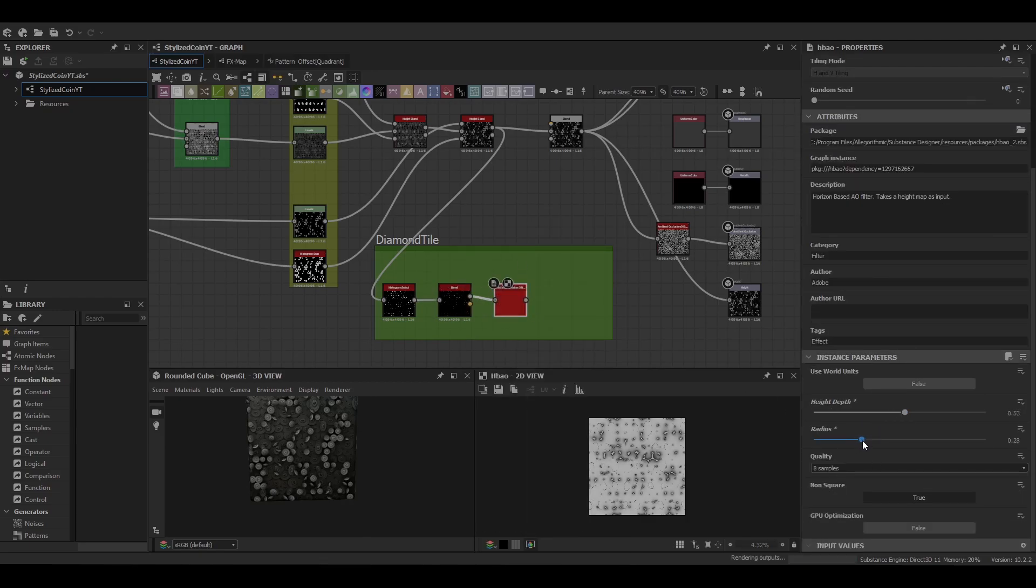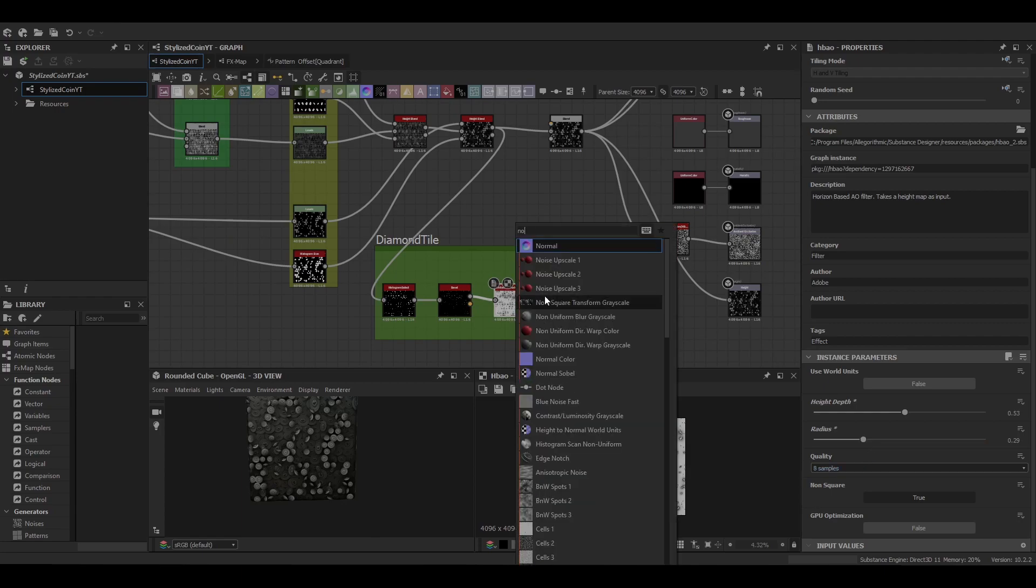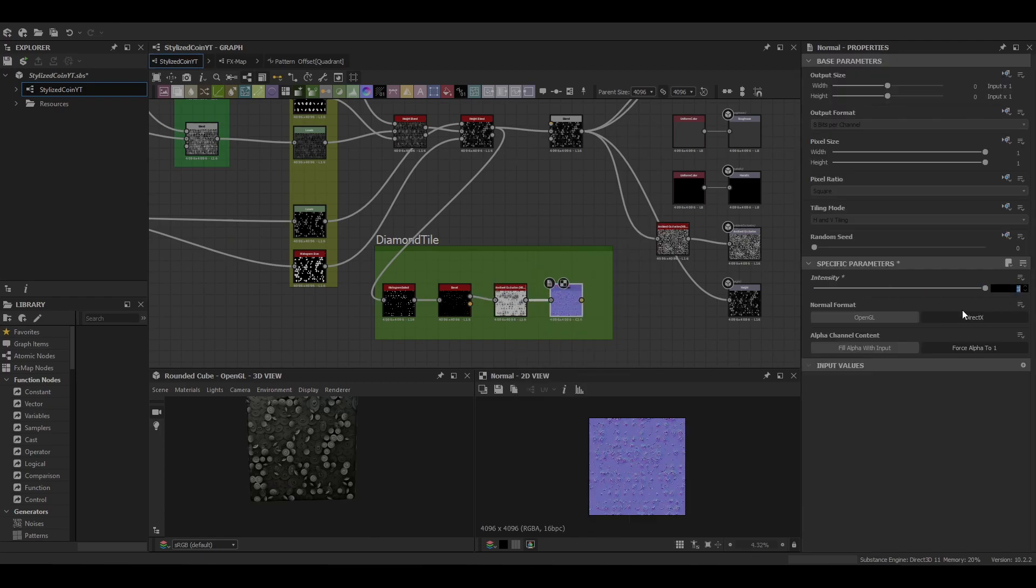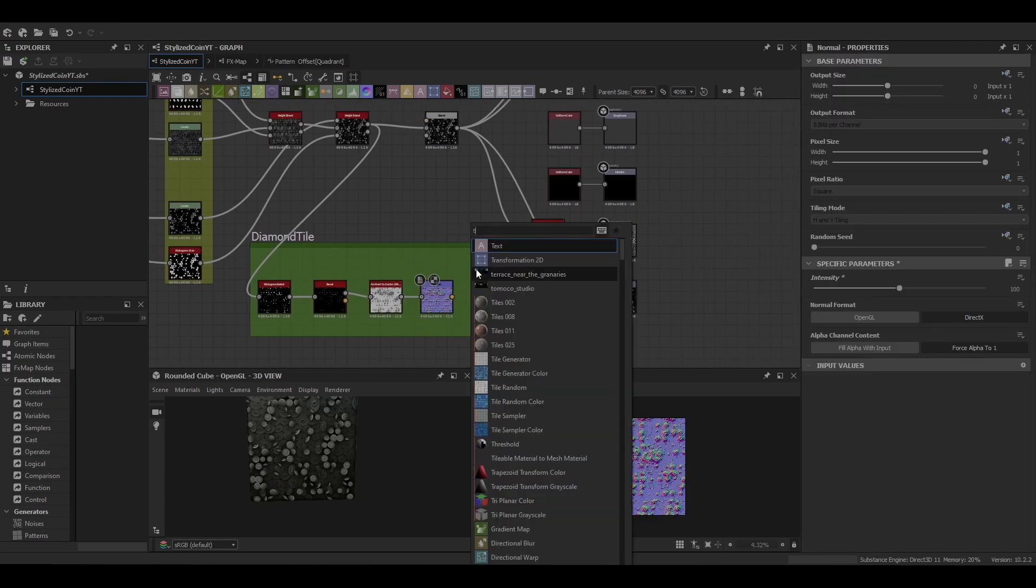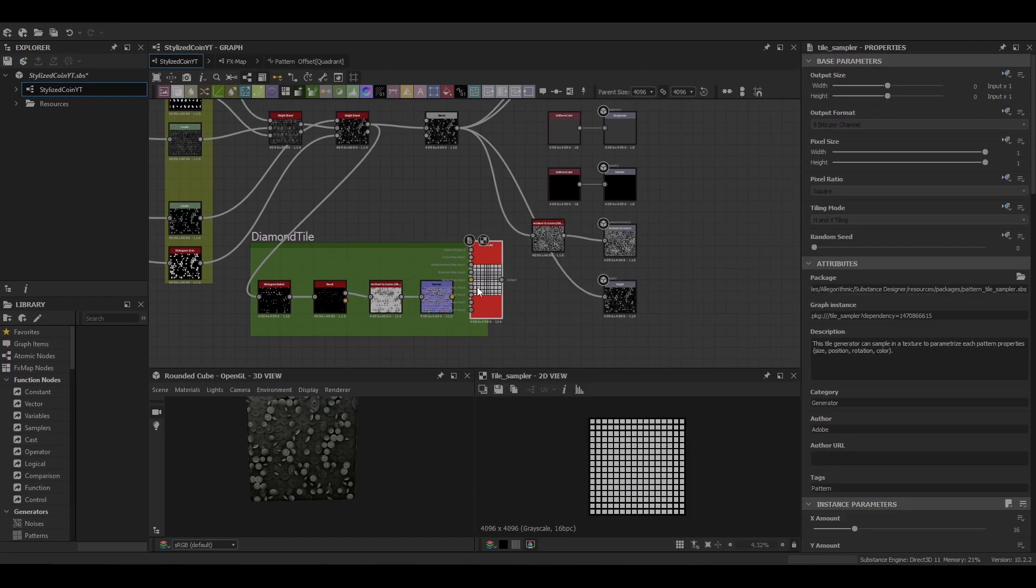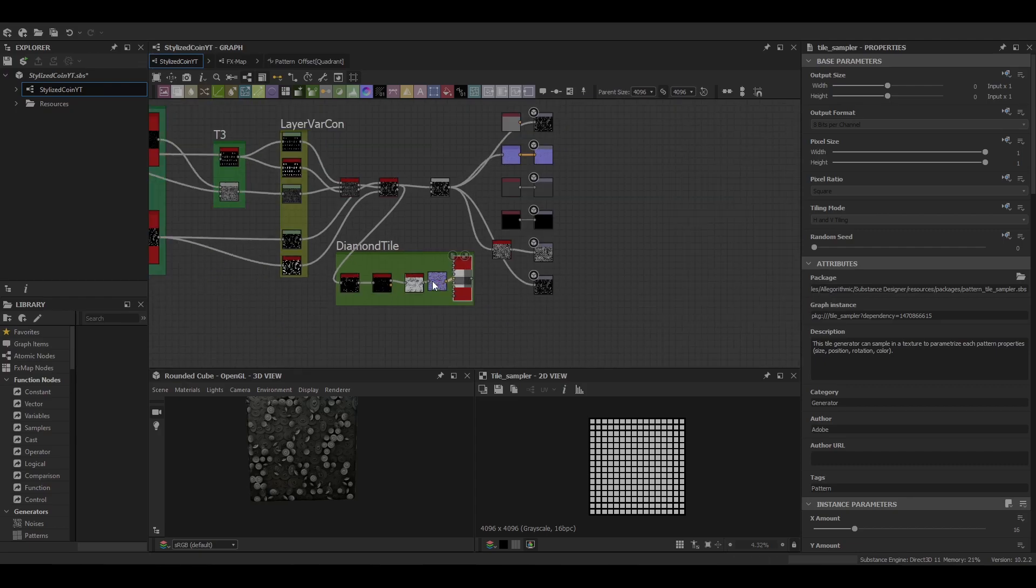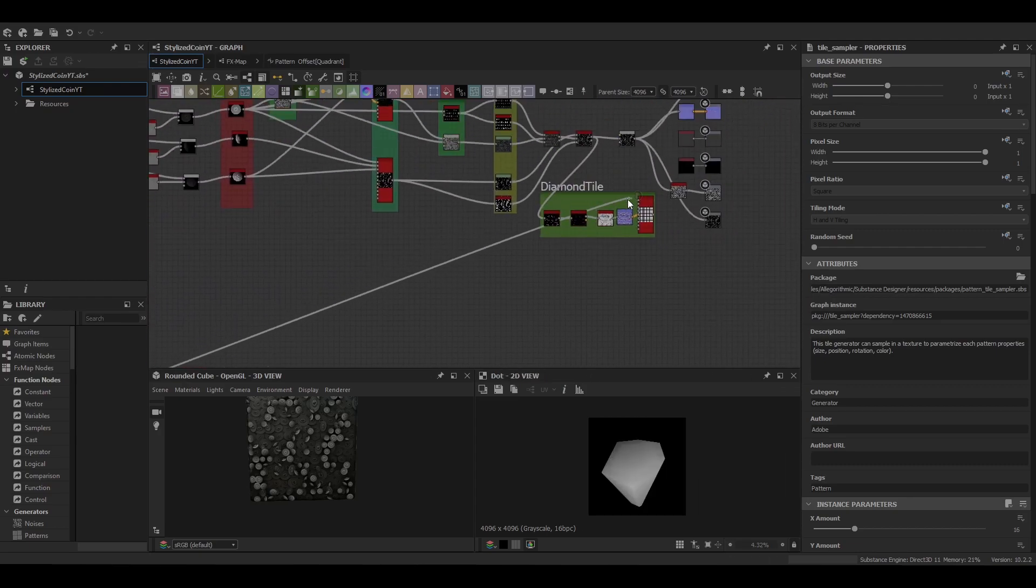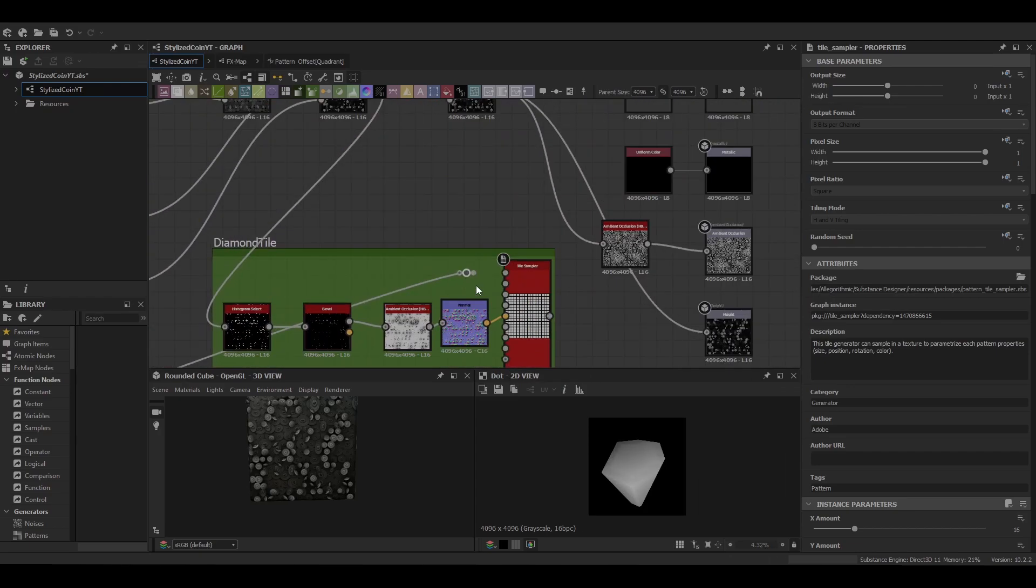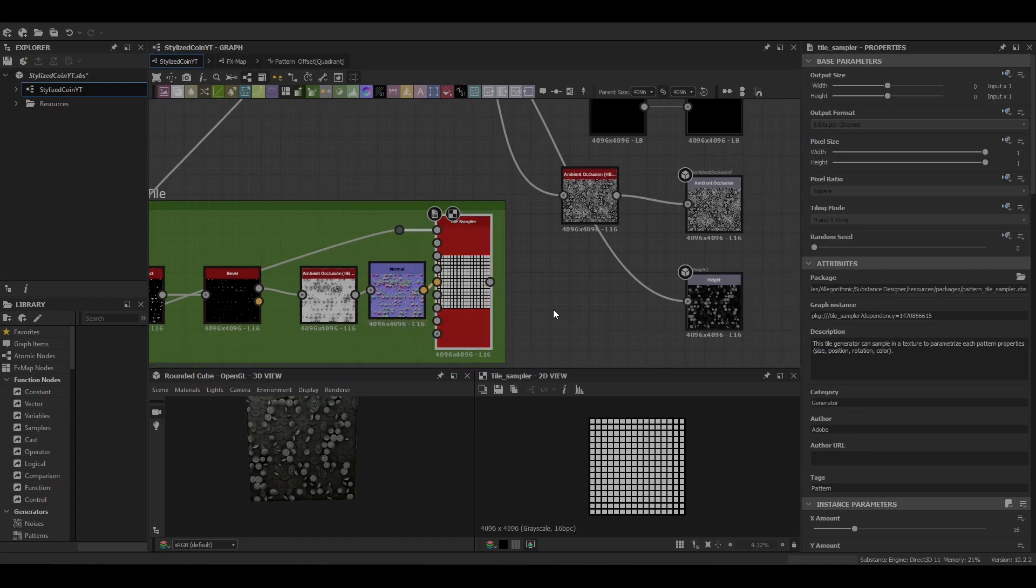Increase that depth and play with the radius a little bit, and then just increase the normal intensity quite substantially. And then we can use our tile sampler and then put in our output for our diamond.